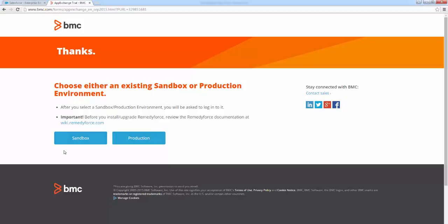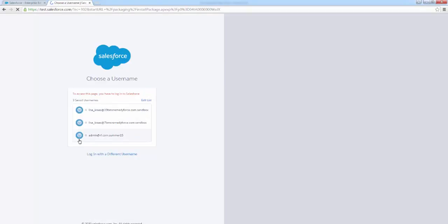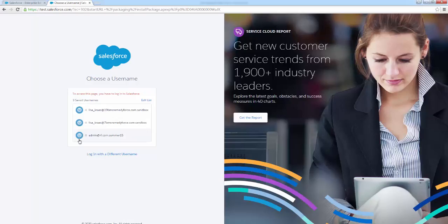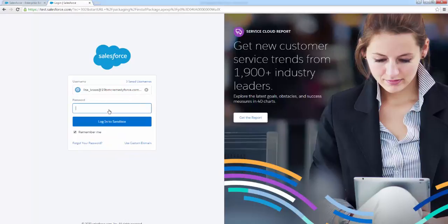And then I'm going to install in the sandbox today, but you can choose to do so in your sandbox or your production environment. And again, we're going to log in.